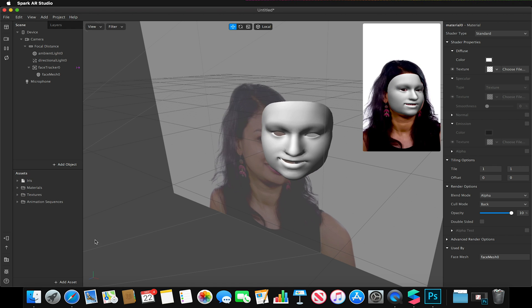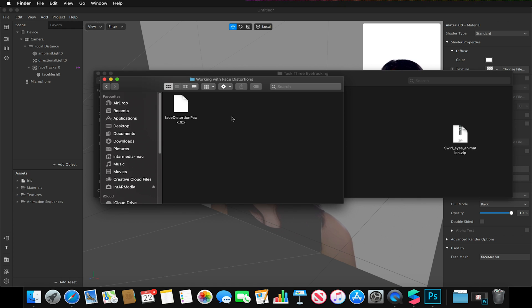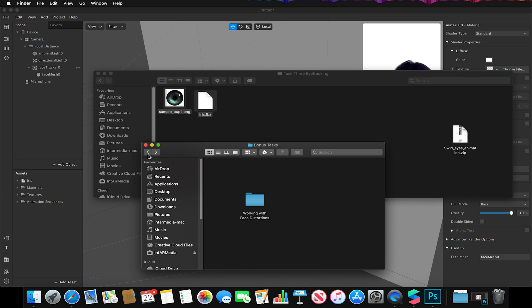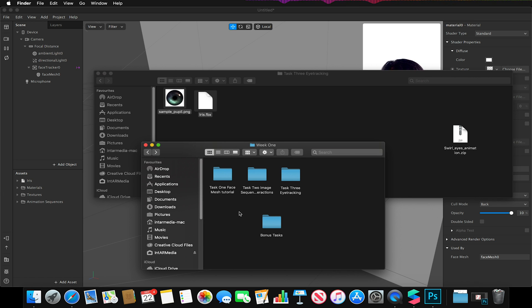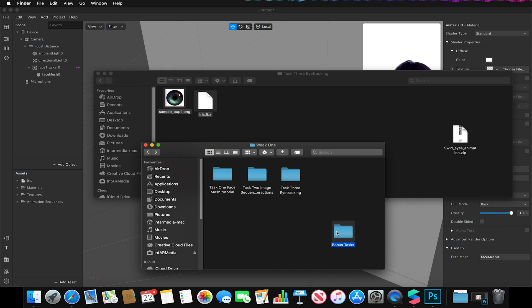Within your package of assets, you'll notice that we have this extra option I didn't talk about in the previous videos, which is known as our bonus tasks folder.